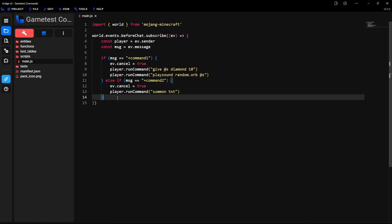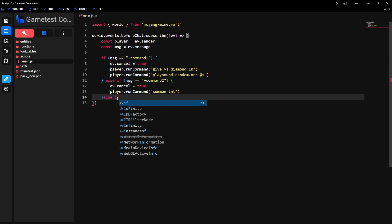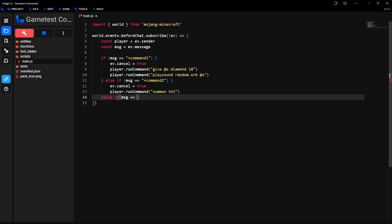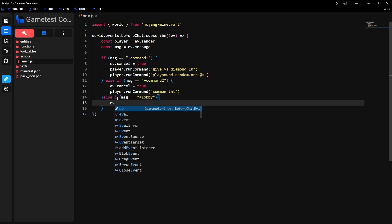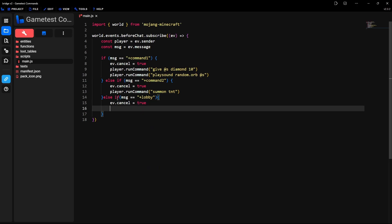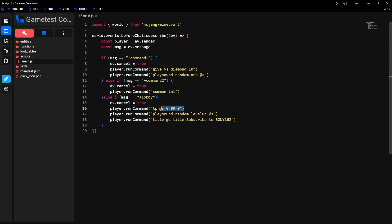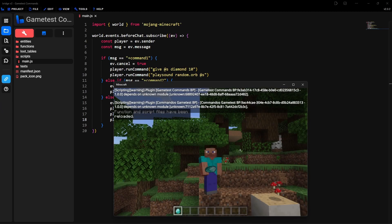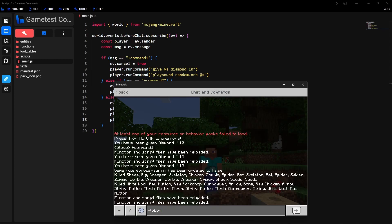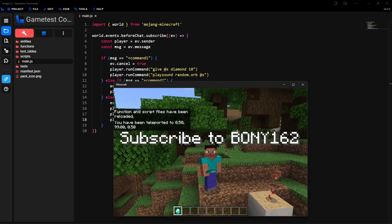You could keep adding as many custom commands as you want — you just have to repeat the same step again. So just type else if, and then same thing again: msg equals, and then in quotations type in another word that you want to use as a custom command. For the last example, I'm just going to make a custom command that teleports me to the lobby. So I'm just going to type in lobby — but like I said, this could be any word that you choose. Then curly brackets, and I'm going to make it cancel the message: ev.cancel equals true. And then type in some custom commands. For this one, I'm going to have it first teleport the player using a teleport command, then it's going to play a sound, and then it's also going to show a message on the screen. You can keep adding as many commands as you want for this custom command. So here I'm going to save it, reload the scripts, and then type in the custom command — which is just the plus sign plus lobby. So this teleports me, it plays a sound, and then it also shows this message inside of the game.